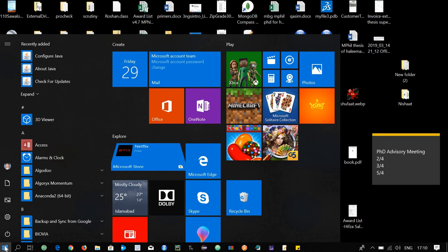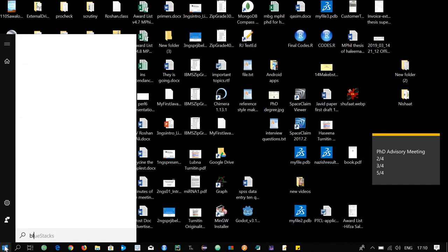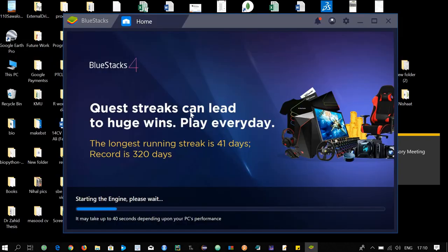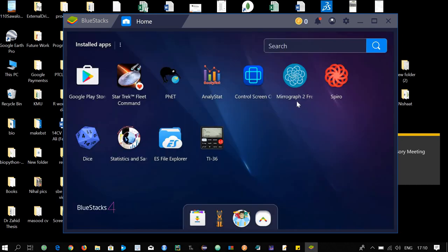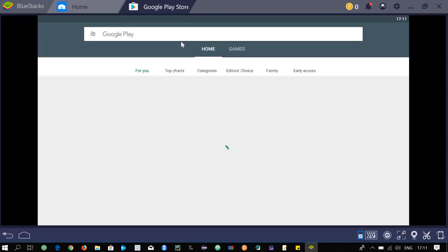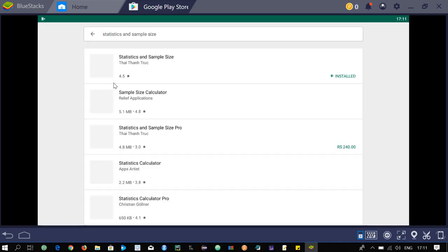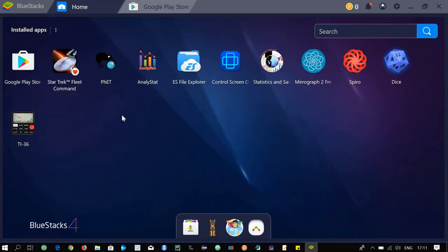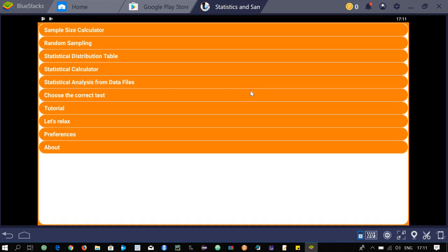I have already installed an application called BlueStacks on my Windows machine, through which you can install Android applications. Open BlueStacks on your Windows machine and you will see all the Android applications you have installed, as well as the Google Play Store. Open the Google Play Store and install the application called 'Statistics and Sample Size'. I have already installed it, so just click on it to open.